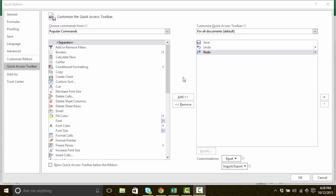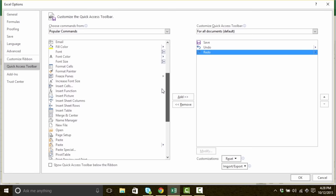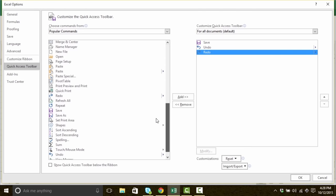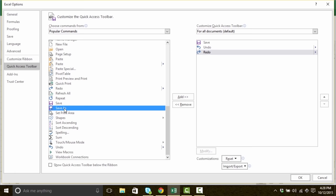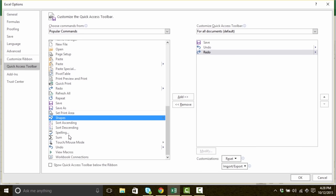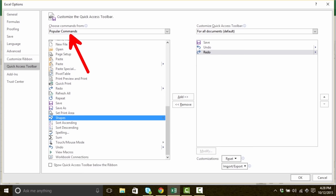So now what I'd like to do is find a tool to add to my quick access toolbar. I'd like to find strikethrough and add it. So I'm going to scroll down here — it seems like it's alphabetized, so this should be pretty easy. I get down to the bottom: save, save as, set print, shapes... but no strikethrough. Did you figure it out? If you said it's because we're inside the popular commands dropdown, you'd be absolutely right.